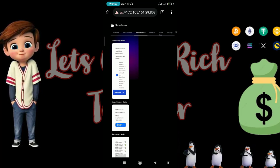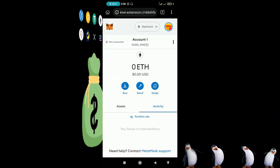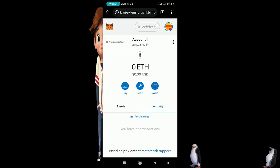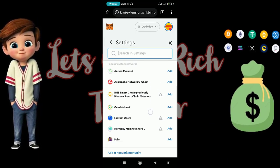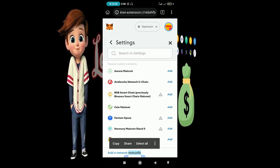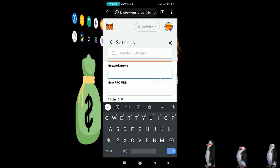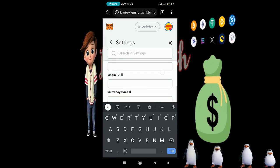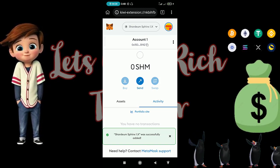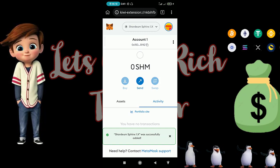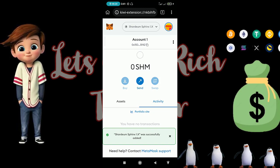Next, open your MetaMask and add the Sphinx network. Once you're in MetaMask, tap on 'Add Network'. I'll leave all the network information for you to copy and paste in there.